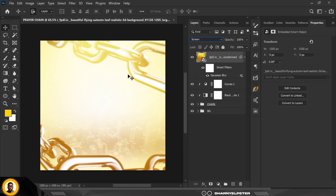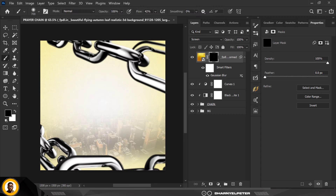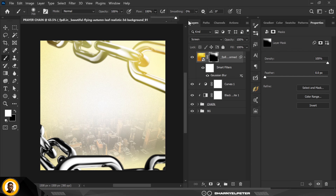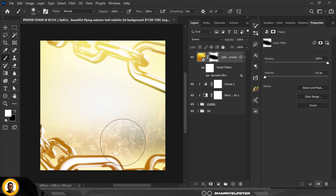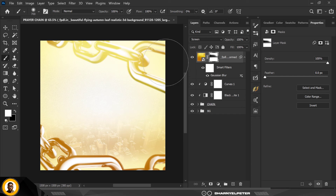Change the blend mode to Screen. You can see a huge difference compared to what we had before. We don't want this applied to the entire image, so create a mask, click on the mask, and press Ctrl+I to invert it. Set your foreground color to white and paint it on only the areas you want, concentrating on specific areas rather than the entire image.